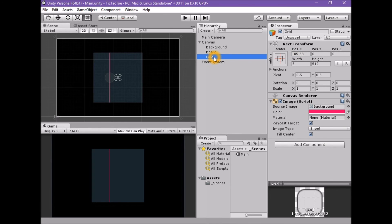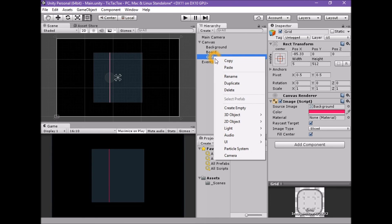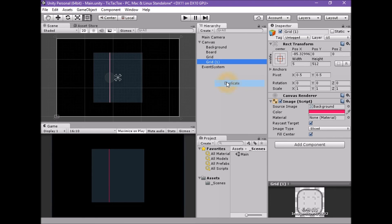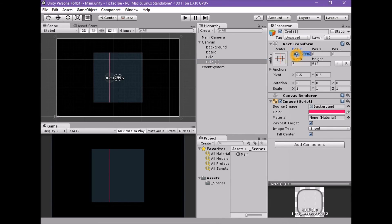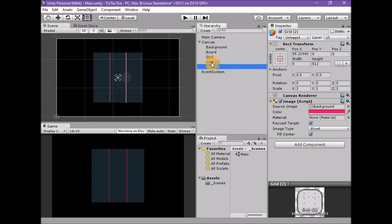To make the rest of the grid lines, we will duplicate and reposition this element. Duplicate the grid game object. With the grid 1 game object selected, set the position X to 0, set the position Y to 85.33. Duplicate this game object.